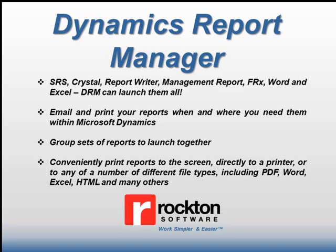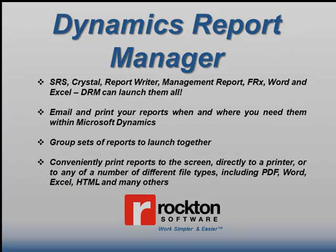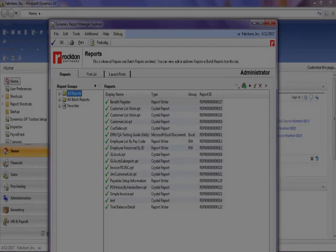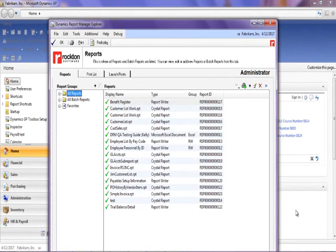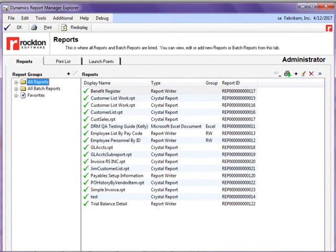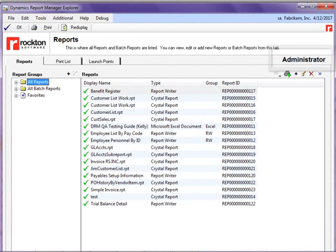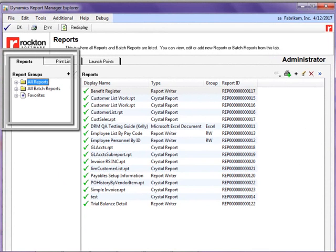Now let's take a look at how this tool can help manage your various reports. The main operation center of Dynamics Report Manager is the Dynamics Report Manager Explorer. In this window, all reports for which a given user has access will appear. This report explorer tree is composed of three nodes: All Reports, All Batch Reports, and Favorites.